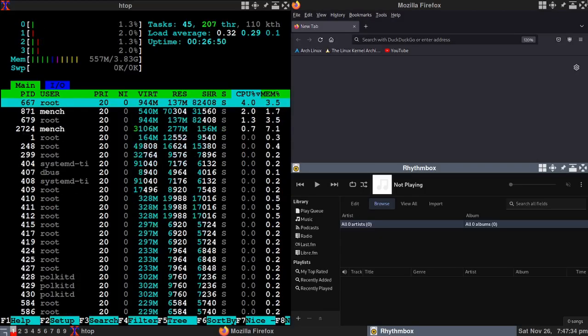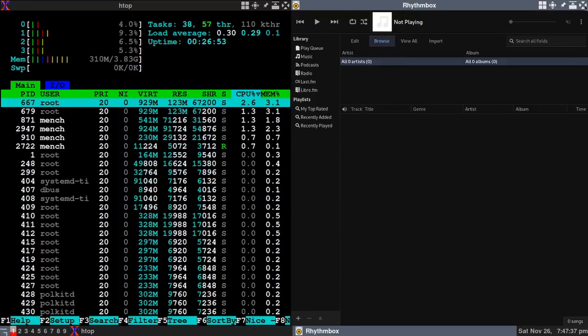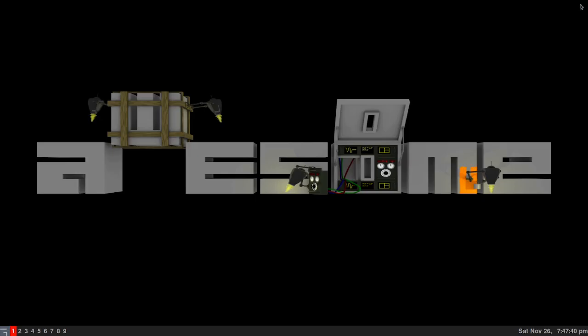Let's go back to here. Let's shut this. Let's shut Rhythmbox. Let's shut htop. And this is my Arch Linux with awesome window manager configuration.